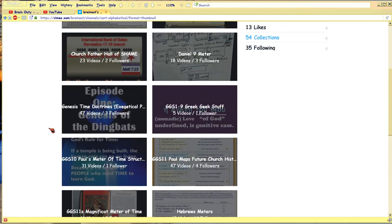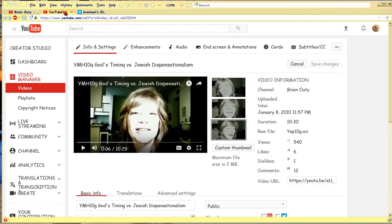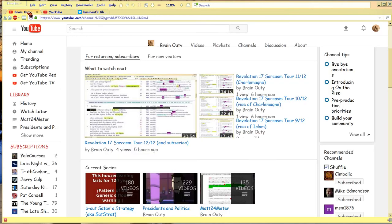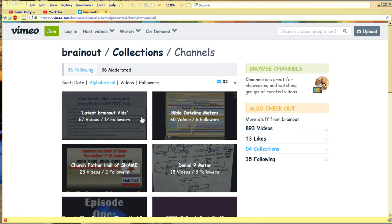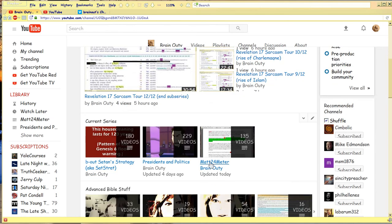But here in YouTube, even though some of those videos are there, that's what I look like. Even though those videos are there in YouTube, Vimeo has a better way of organizing the material. So most of those videos are in Vimeo instead. And the current series with Matthew 24 is only in YouTube.